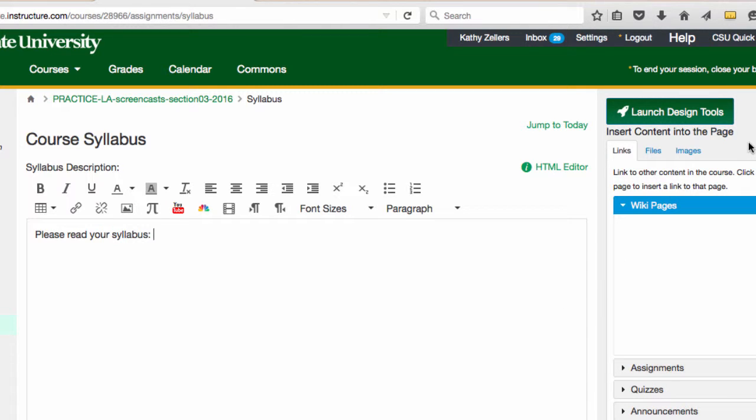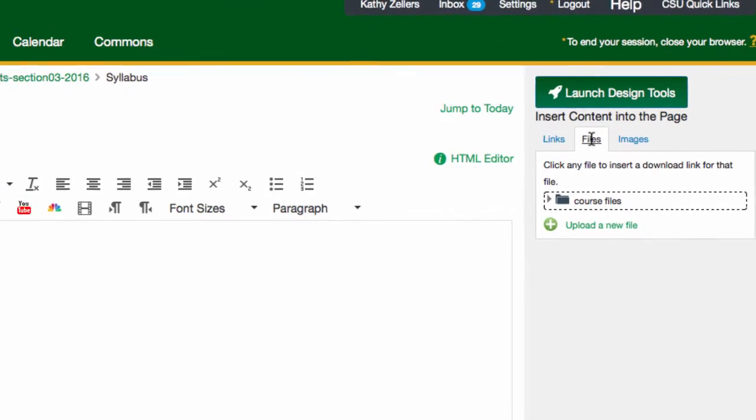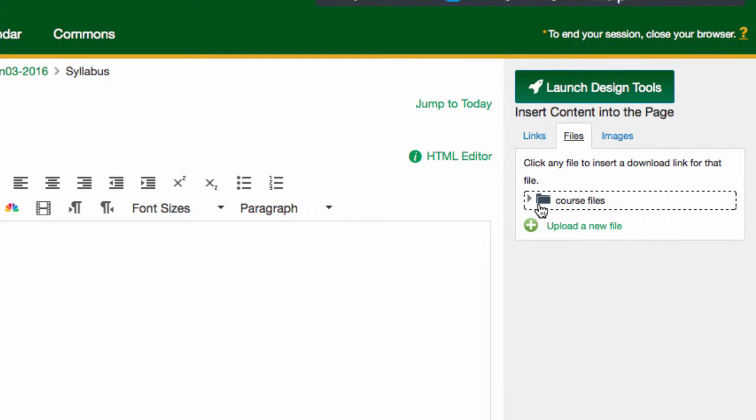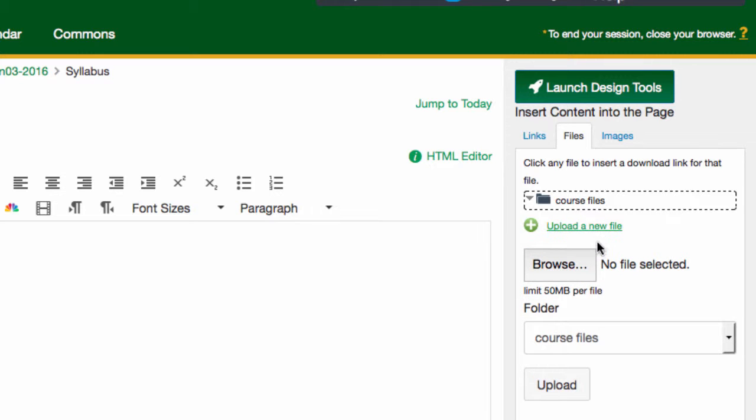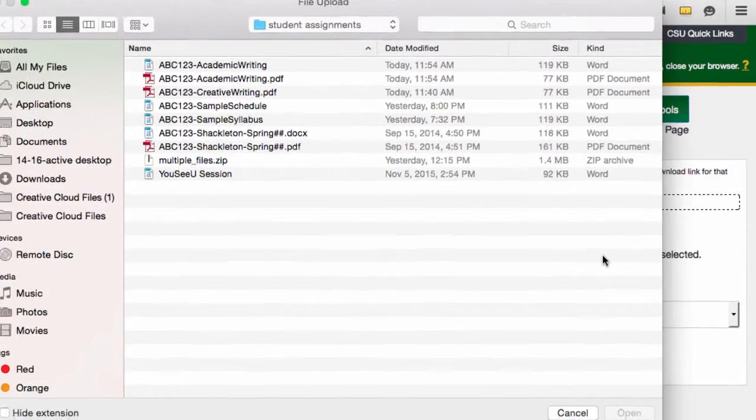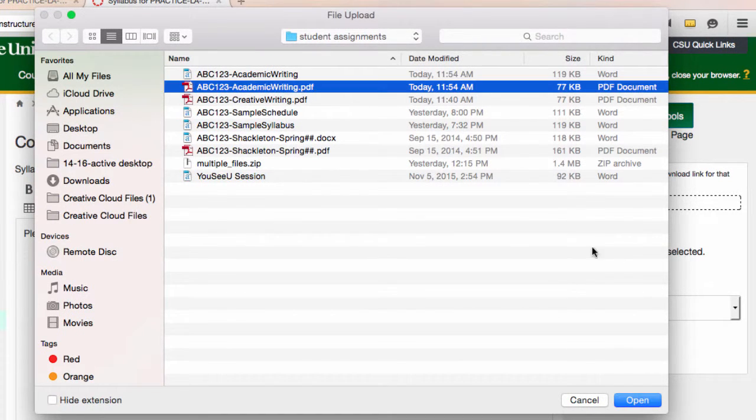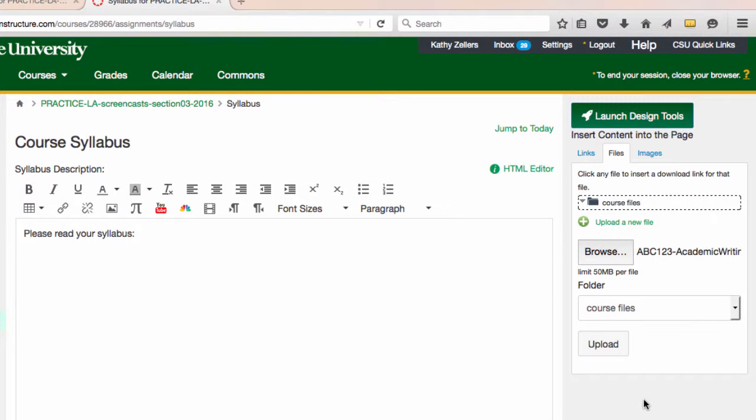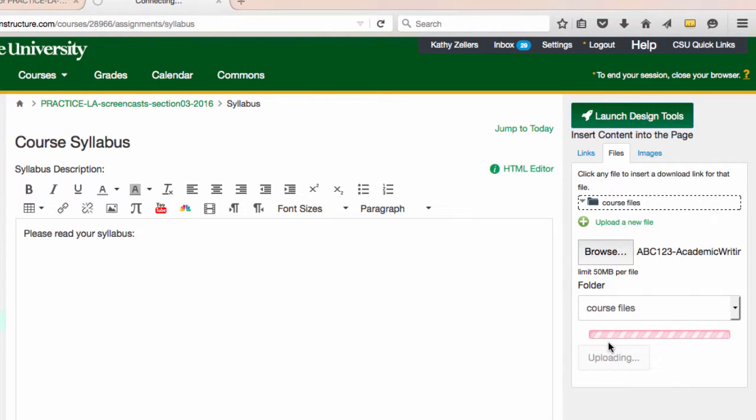To add the link, I go to Insert Content into this page and select Files because I want to upload my syllabus file. I know my syllabus file isn't in the course files yet, so I'll go to upload a new file. When I do this, I get the option to browse and look for the file. And then I'll select my syllabus and click Open. I can see and confirm the file I selected next to the Browse button in Canvas. To finish, I click Upload.